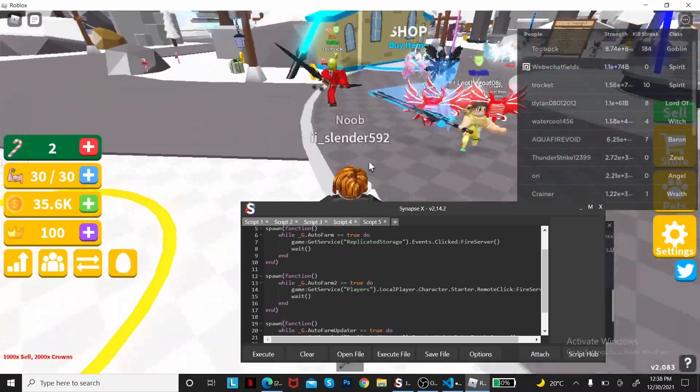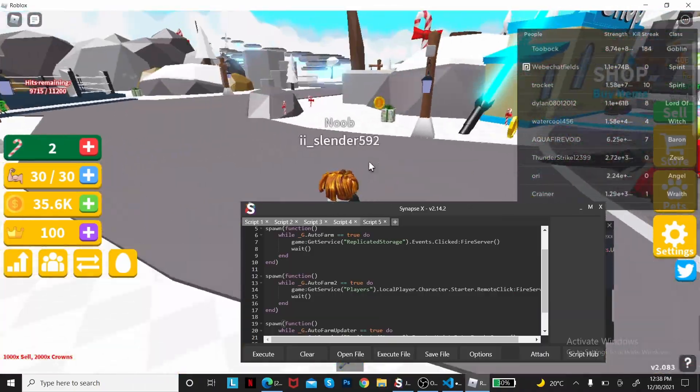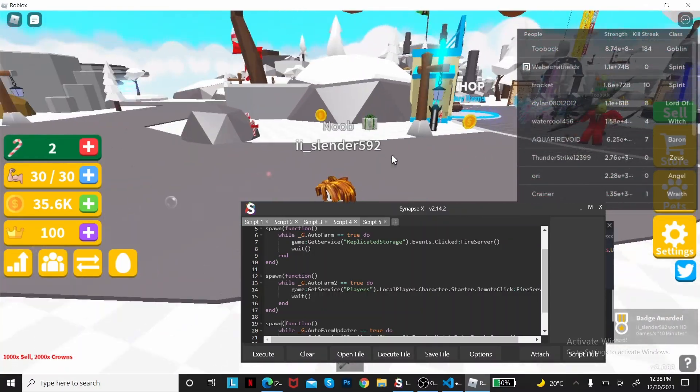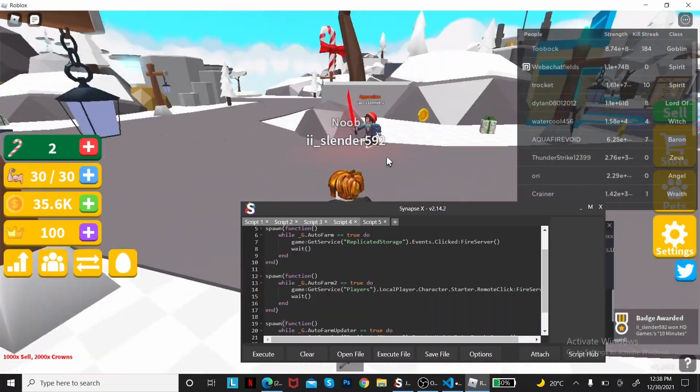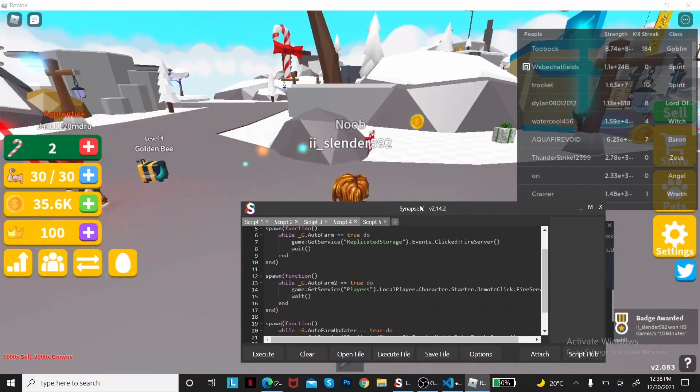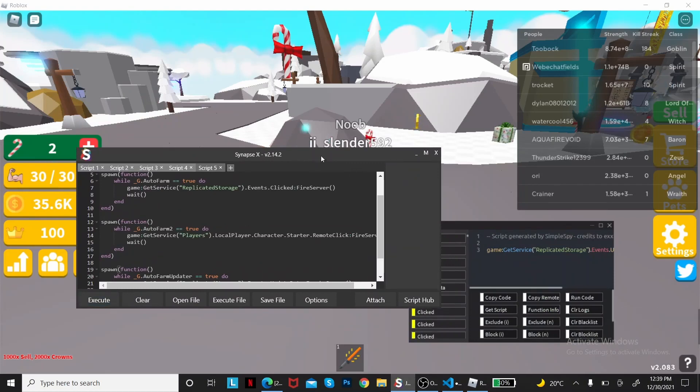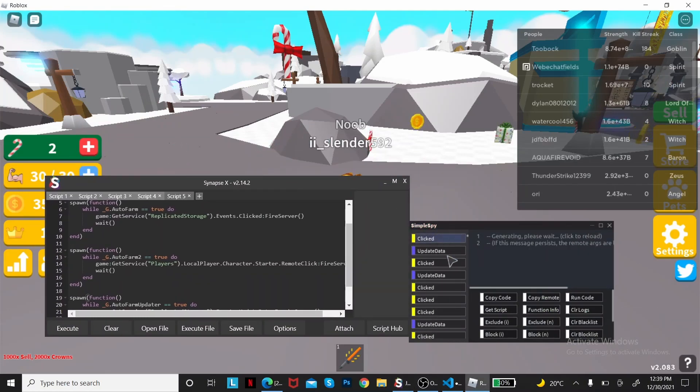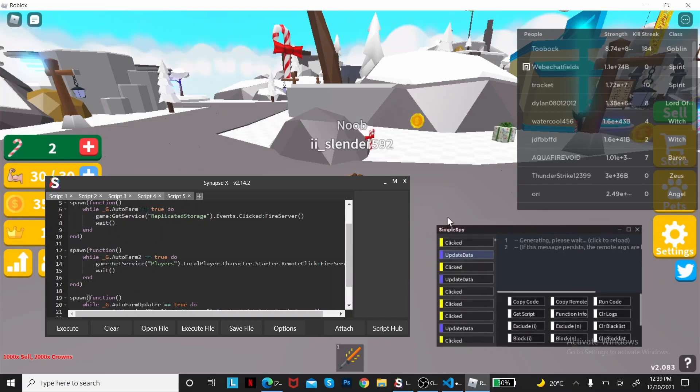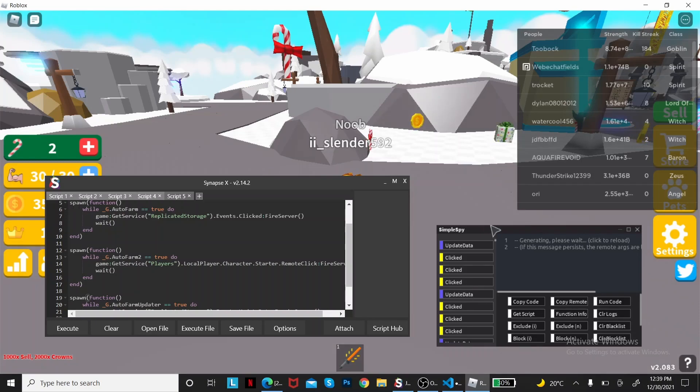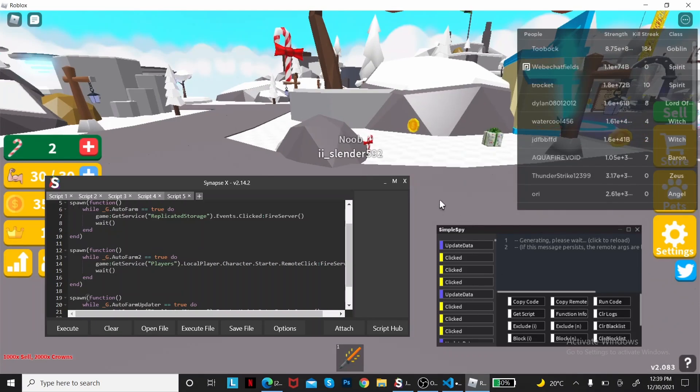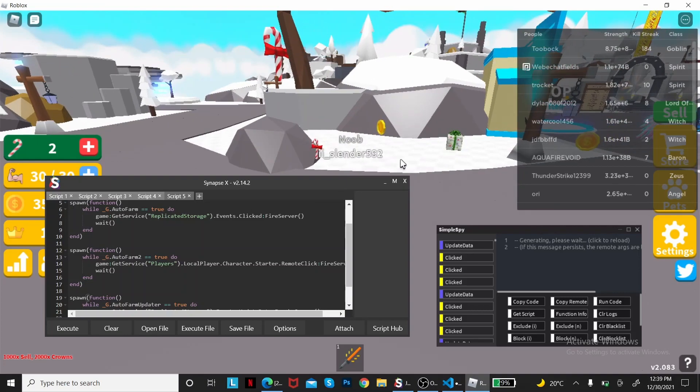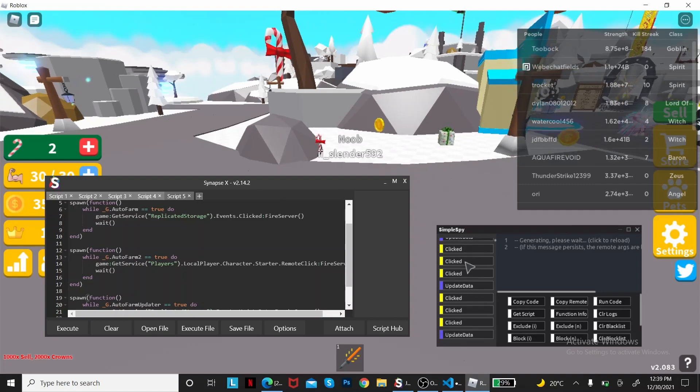But you may ask, how is this gonna give you, what else is gonna make you good? Well, let's do, hold on let me touch this. The cell, the cell remote, this will make you sell it fast, or really fast.